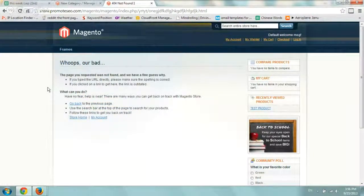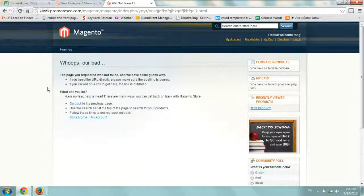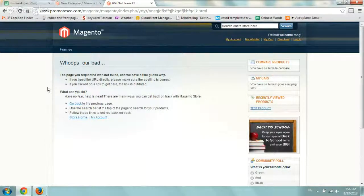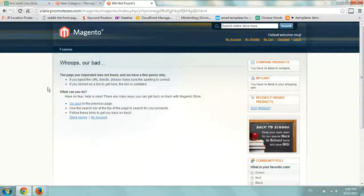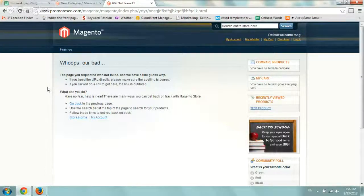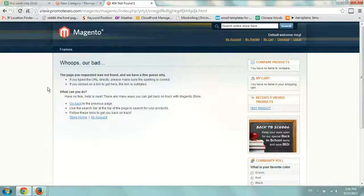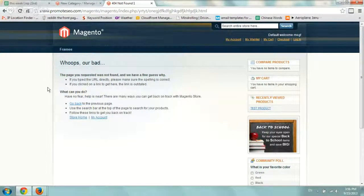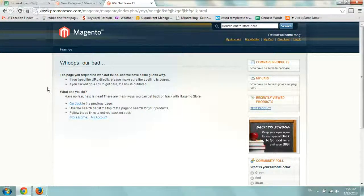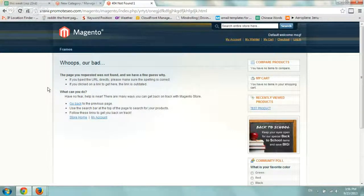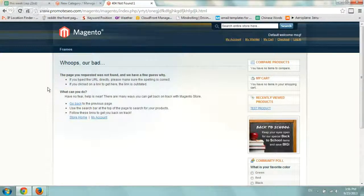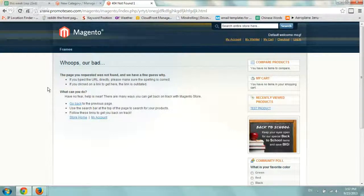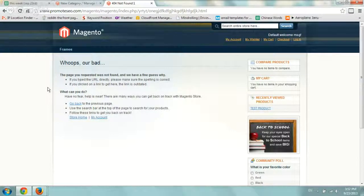You always want to have this page have a better message than the default one. You want to help redirect the person who landed there to find what they're looking for. Things we recommend are a search box, links to your most popular categories or products, maybe a link to FAQs, and of course your contact information. Give them your Twitter information and your contact form so people can actually get to what they're looking for.